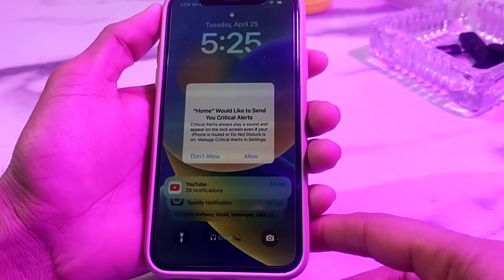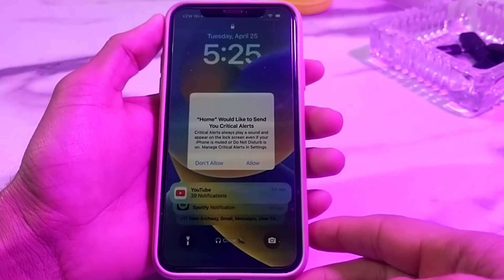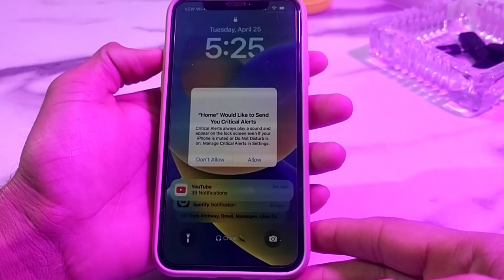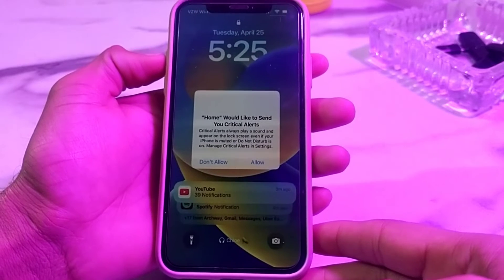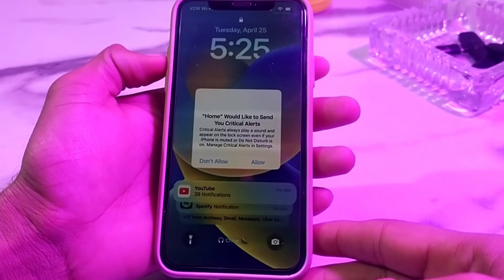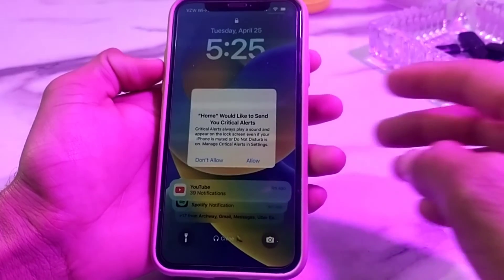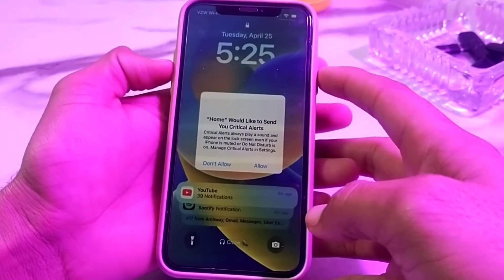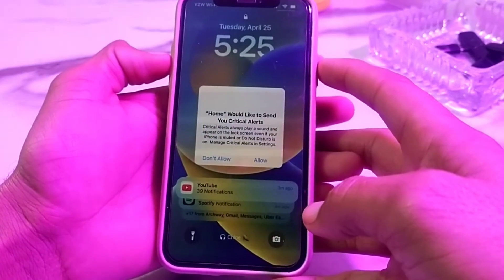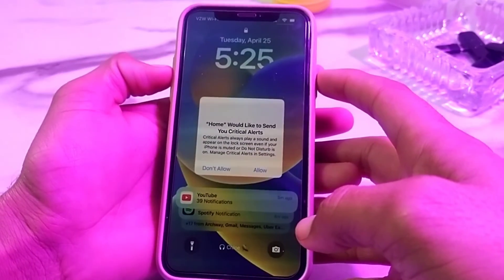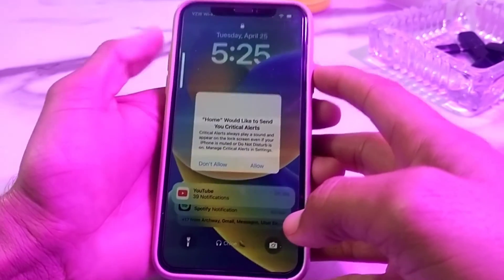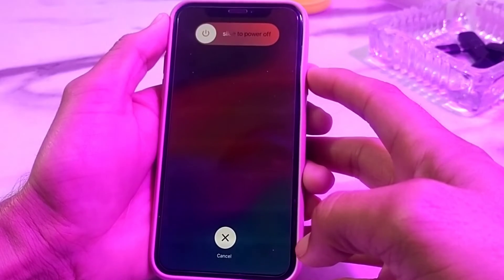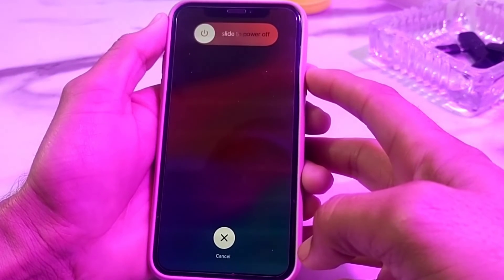The only method to fix this problem is to restart your iPhone device. Tap the volume up button, then volume down, then press and hold the power button until the Apple logo appears. So here I'm going to restart my iPhone by doing exactly that.